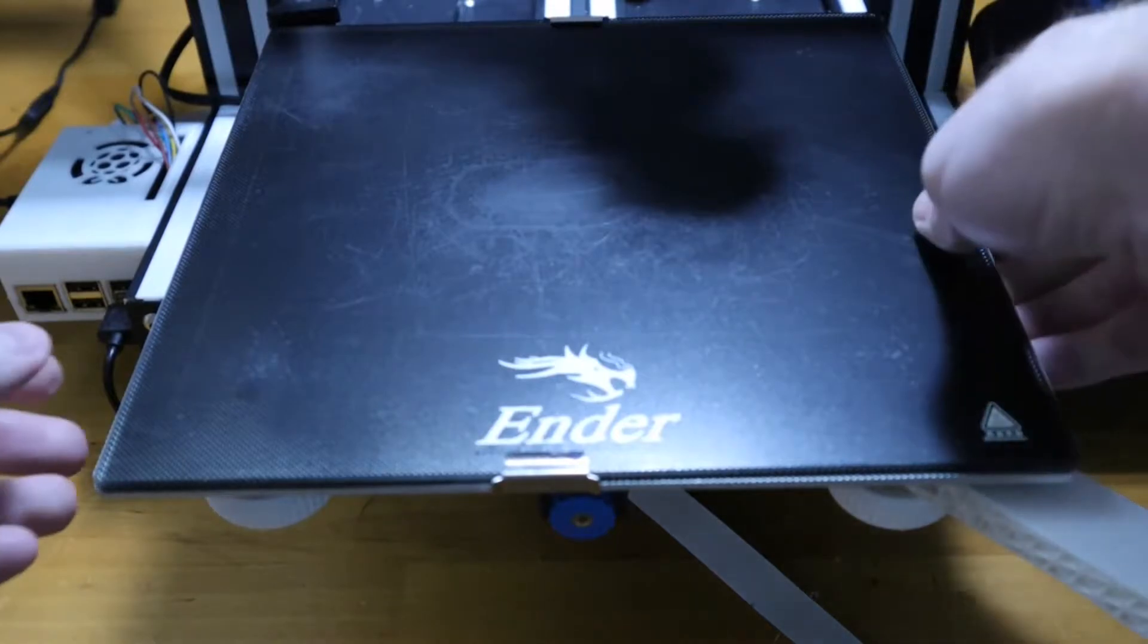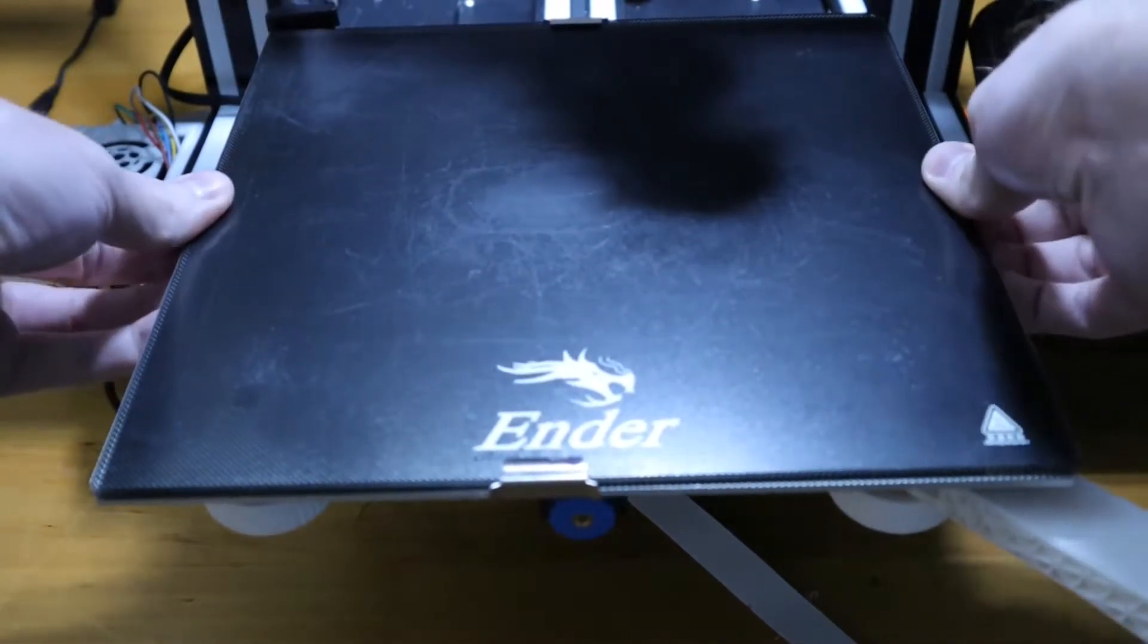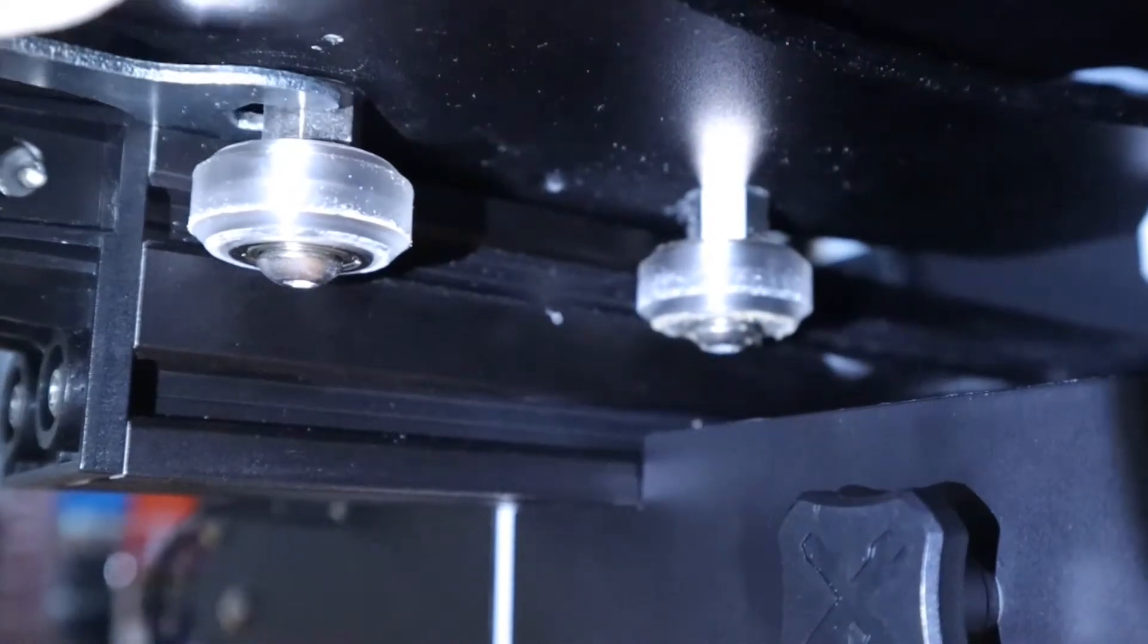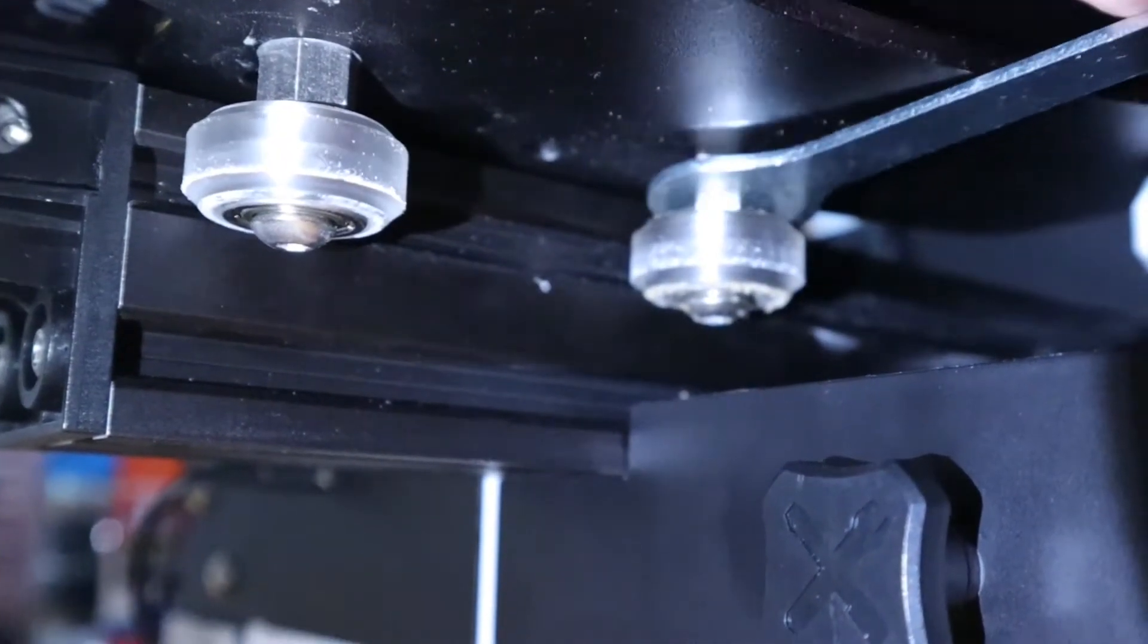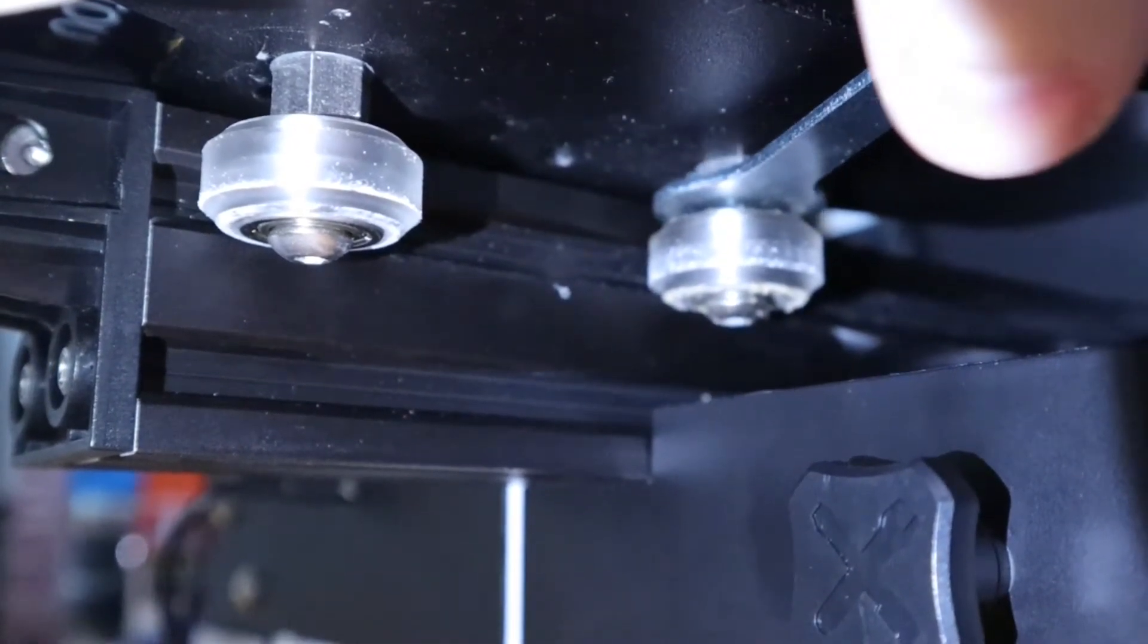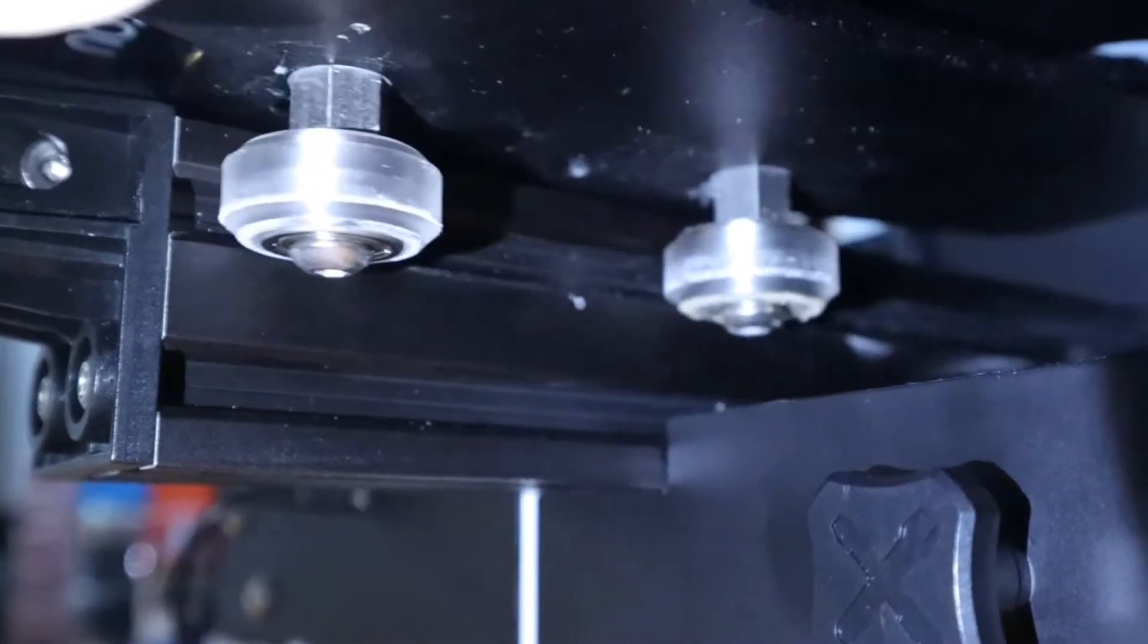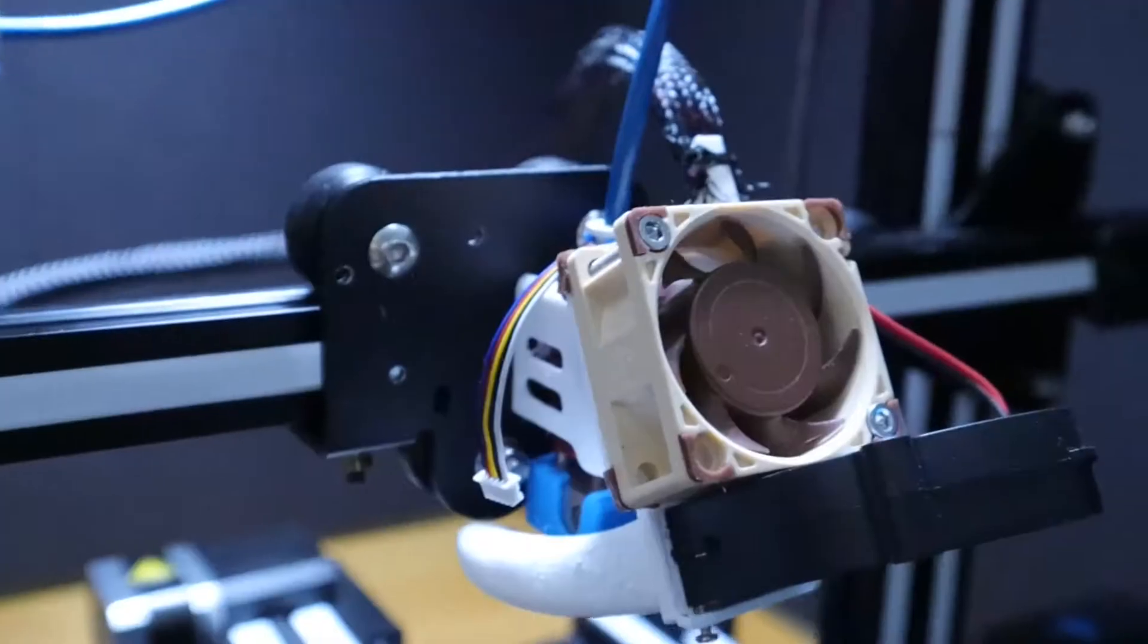The next step to ensuring proper bed adhesion is making sure all the moving parts are snug. So starting with the Y axis, we'll tighten the two eccentric nuts that hold the bed palm wheels in place. You want these snug but not tight. You want to be able to freely move the bed without any restriction.